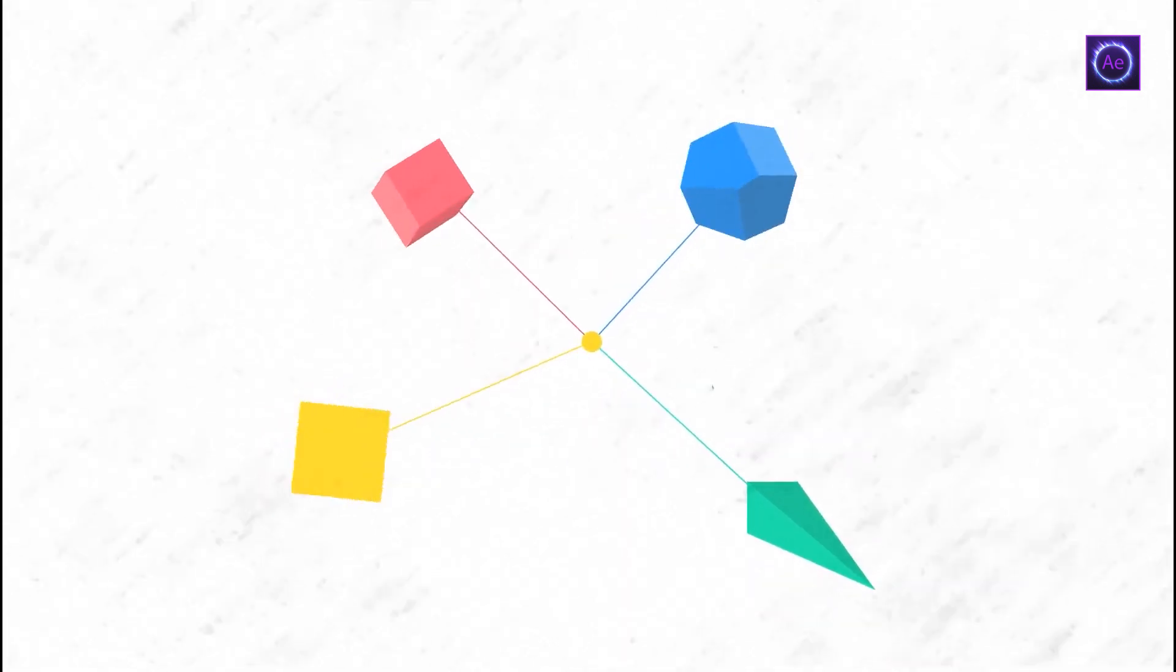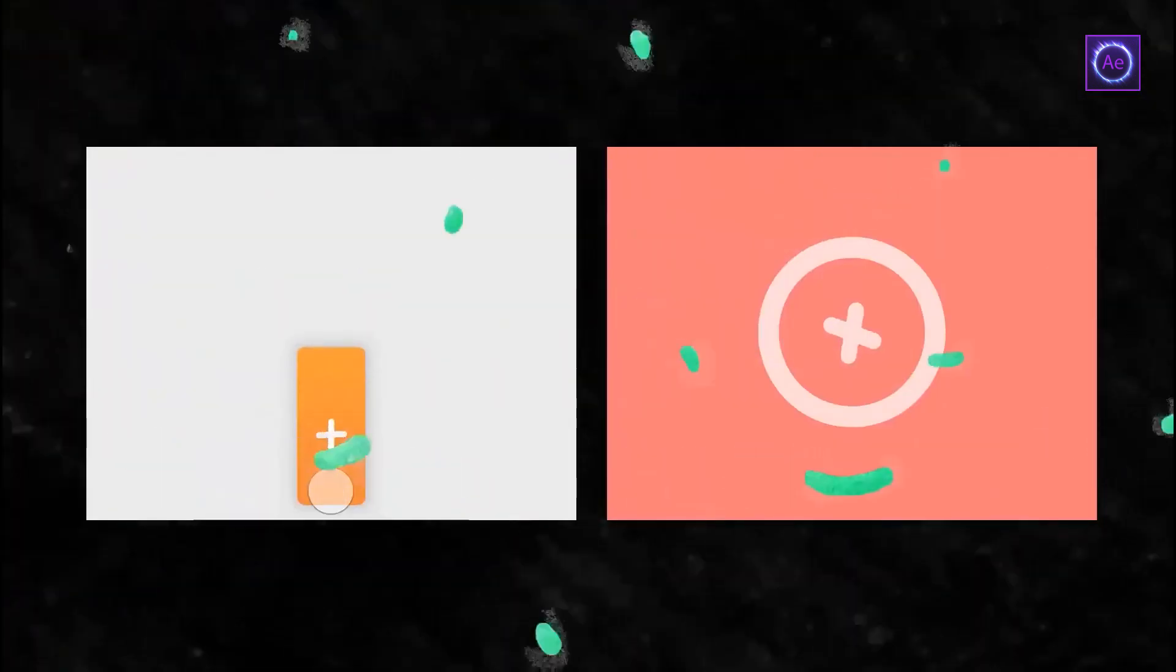There is always something to morph in the project, one icon to another, or make a transition between scenes. To tell the truth, nicely done morphings are one of the most important attributes of high-quality motion design.